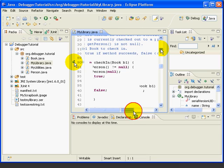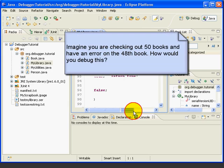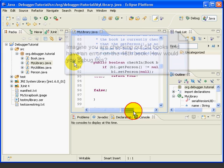Now, our test cases for MyLibrary are small and only involve two or three books and people. Imagine that you were checking out 50 books and there was an error on book number 48. You could put a normal breakpoint in and press resume 47 times to get to where you want to be in the debug process, but that would be very time consuming and tedious.